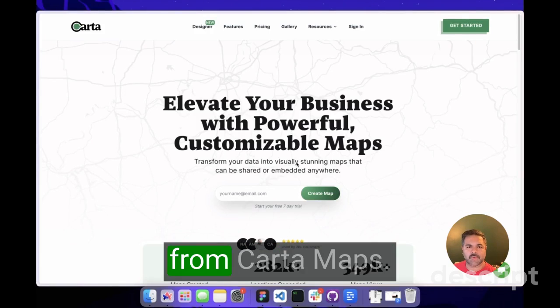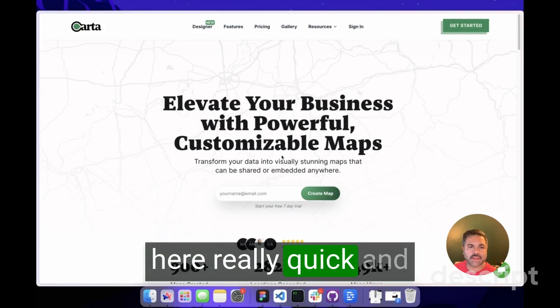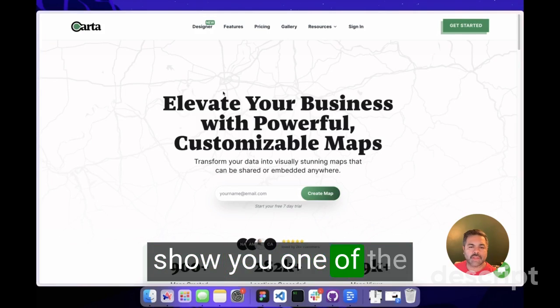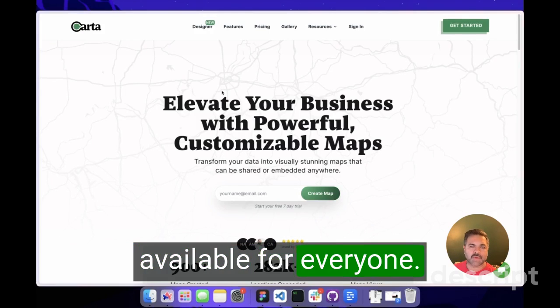Hey y'all, this is Franco from Carter Maps. I wanted to hop on here really quick and show you one of the latest tools we've made available for everyone.